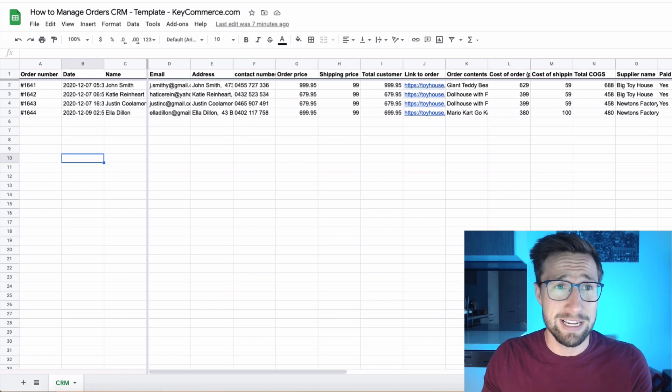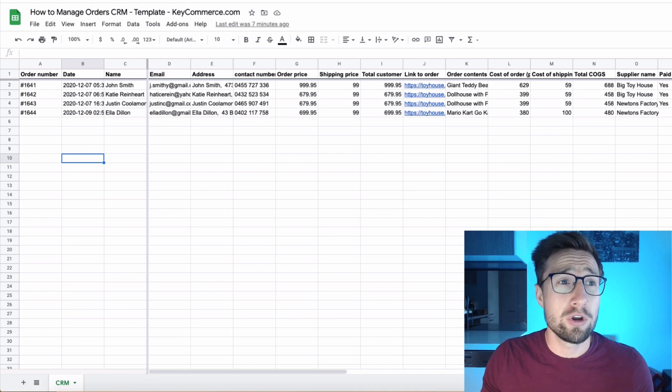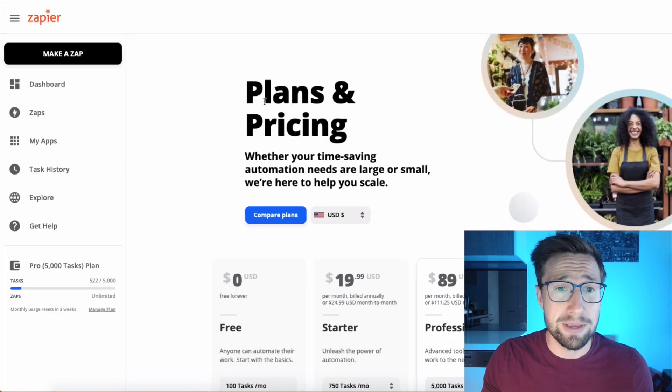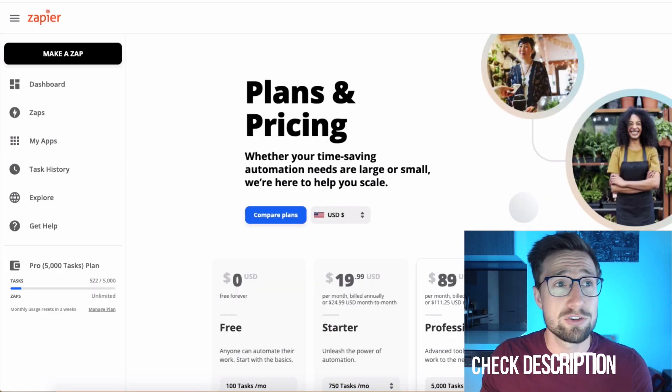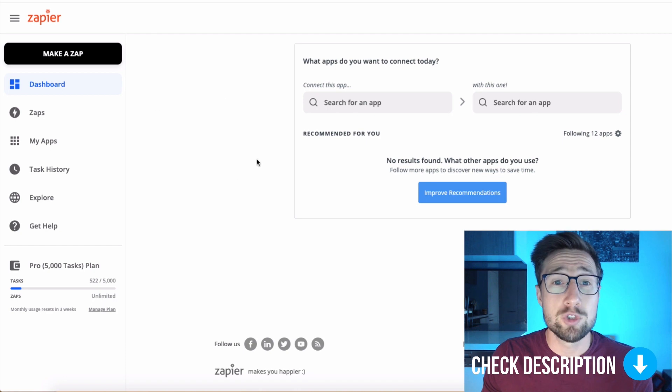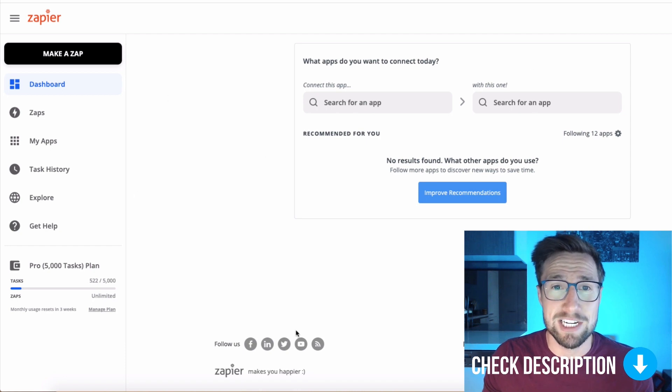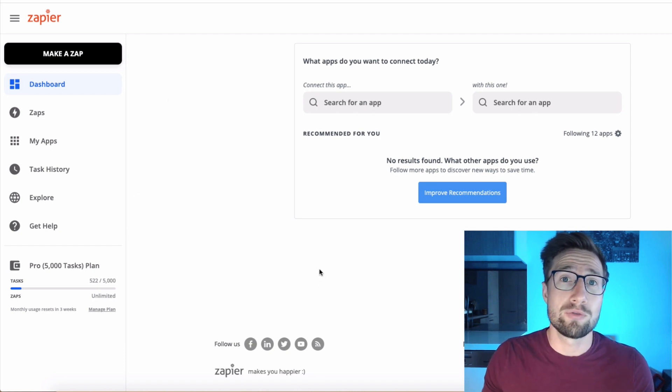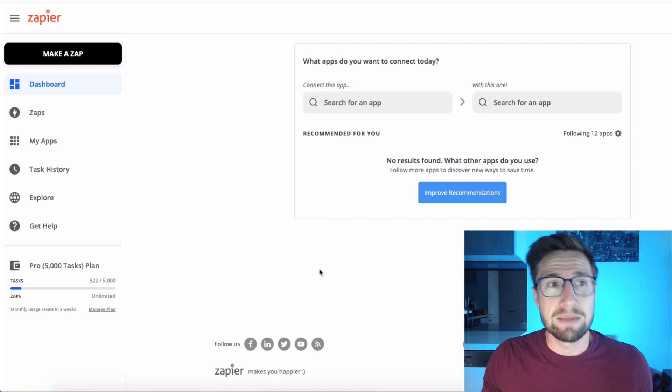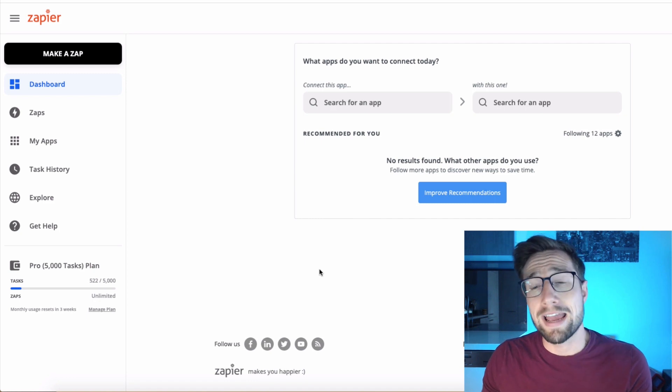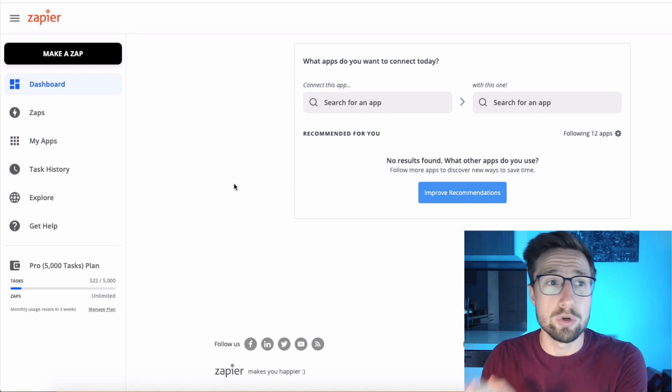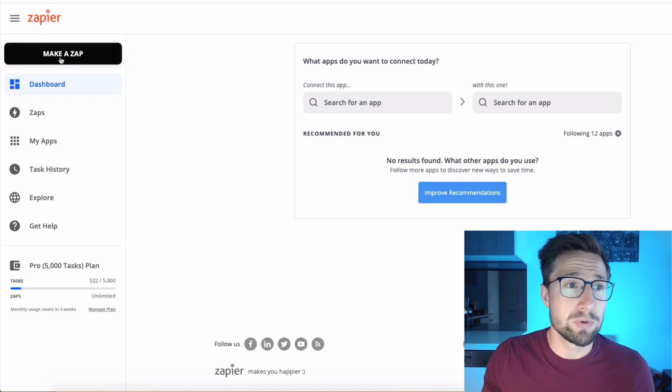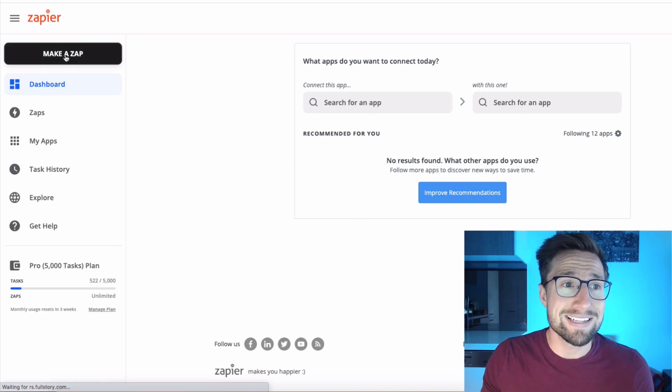Once you have that ready, you're then going to go to sign up for Zapier. I'll leave a link in the description. And once you sign up, you'll see this main dashboard here. Now we're going to create the link between Shopify and the Google sheet. So we're going to click make a Zap.